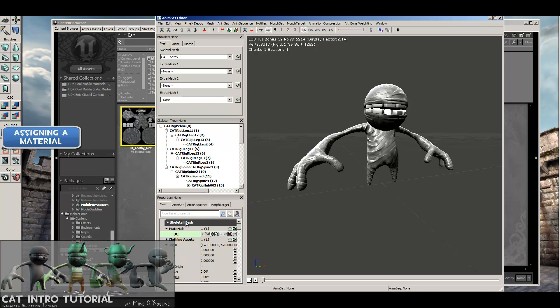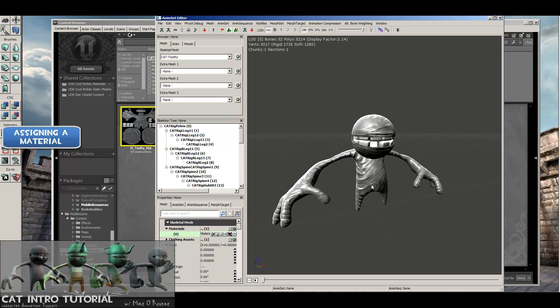Down in this skeletal mesh tab, there's Materials. ID 0 is basically our Mat ID 1. If I had a multi-sub-object material with a mesh that had multiple material IDs on it, they would show up here if they were imported properly. But because my guy only has one, there's only one, and there's a material, and he's ready to go.